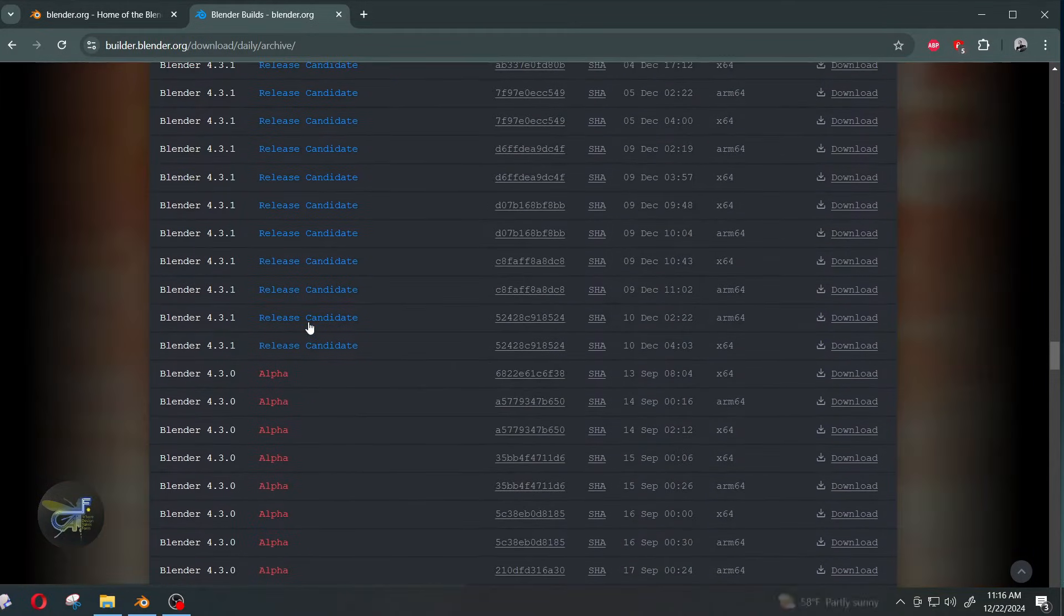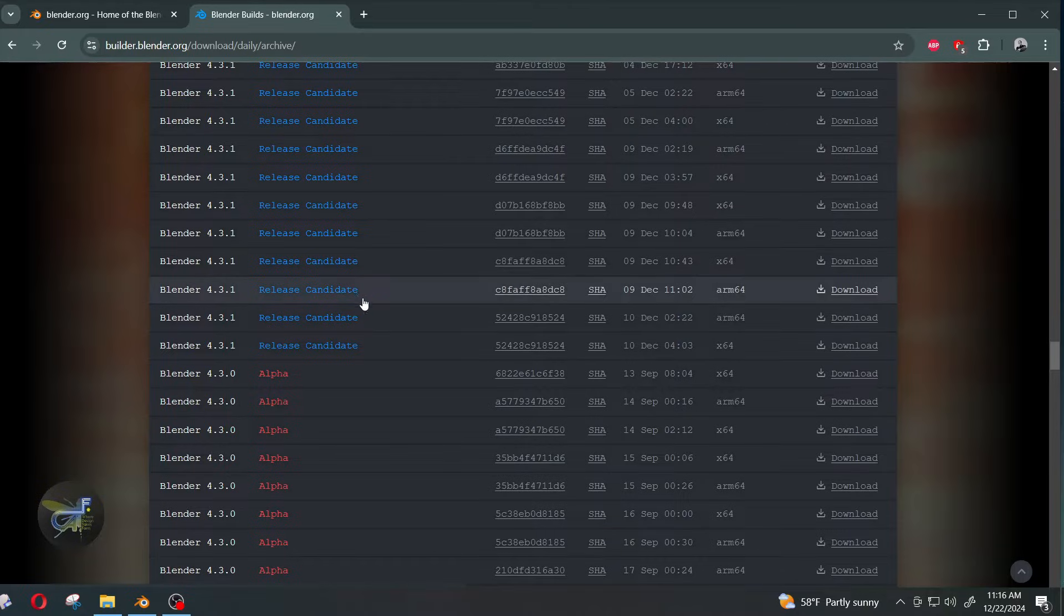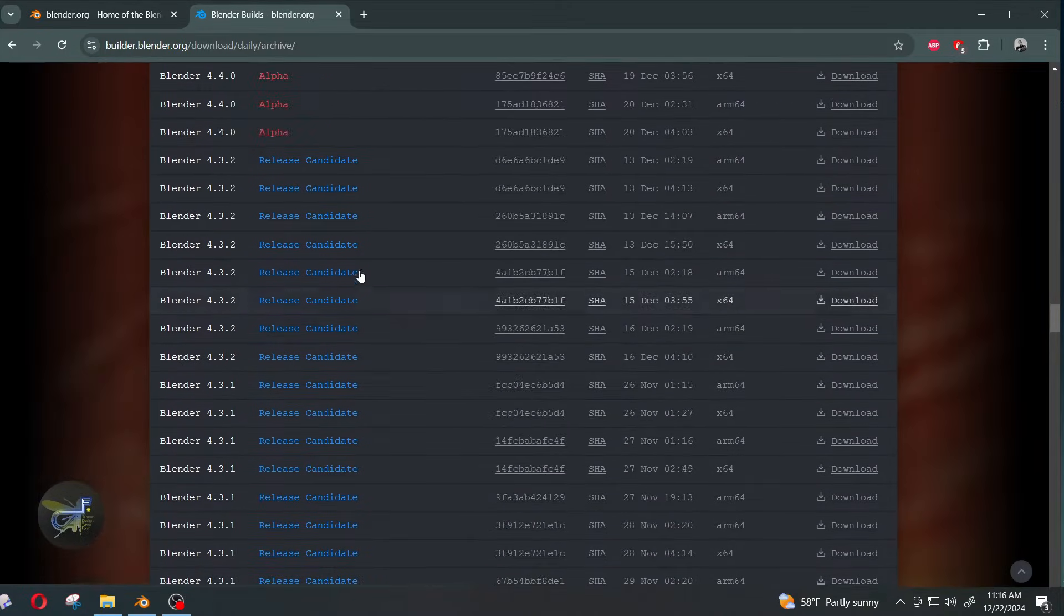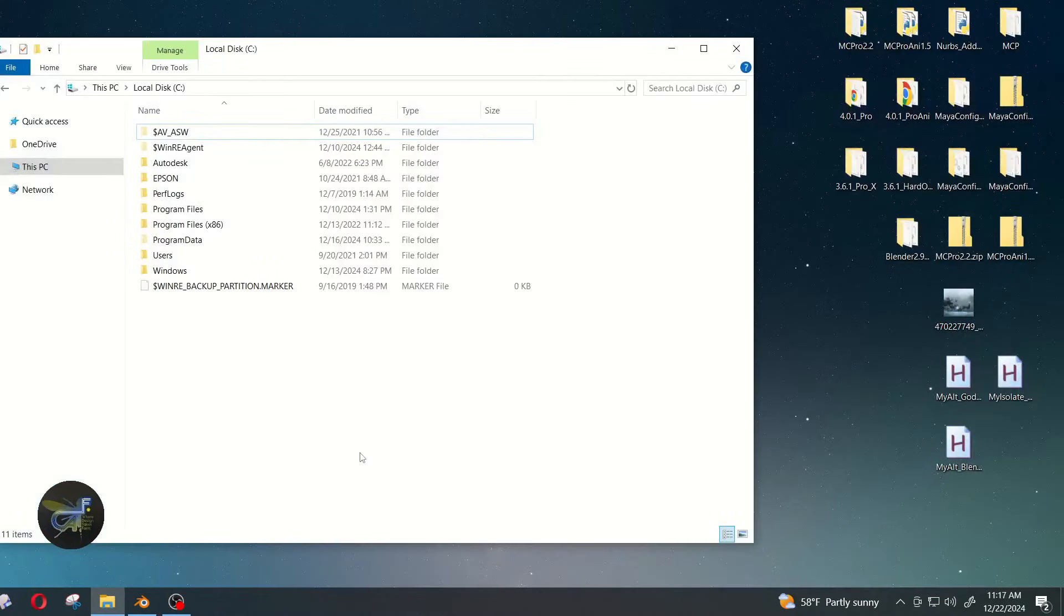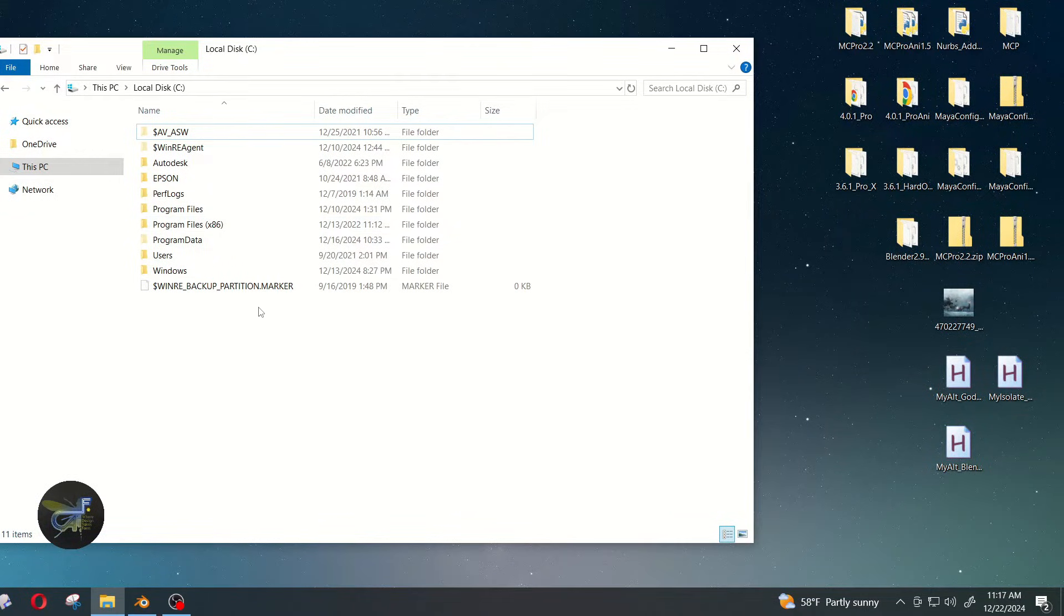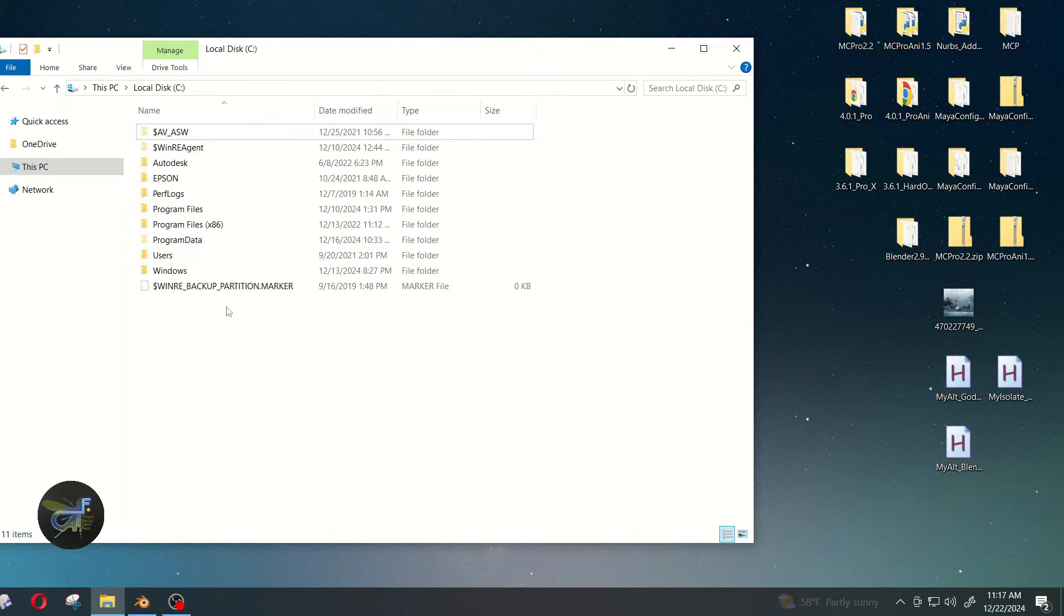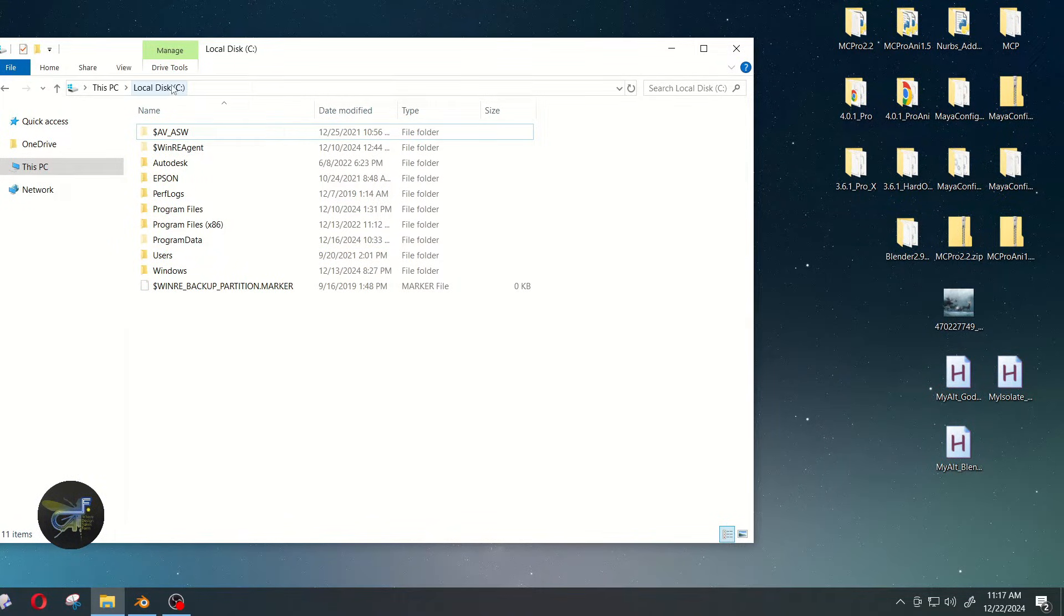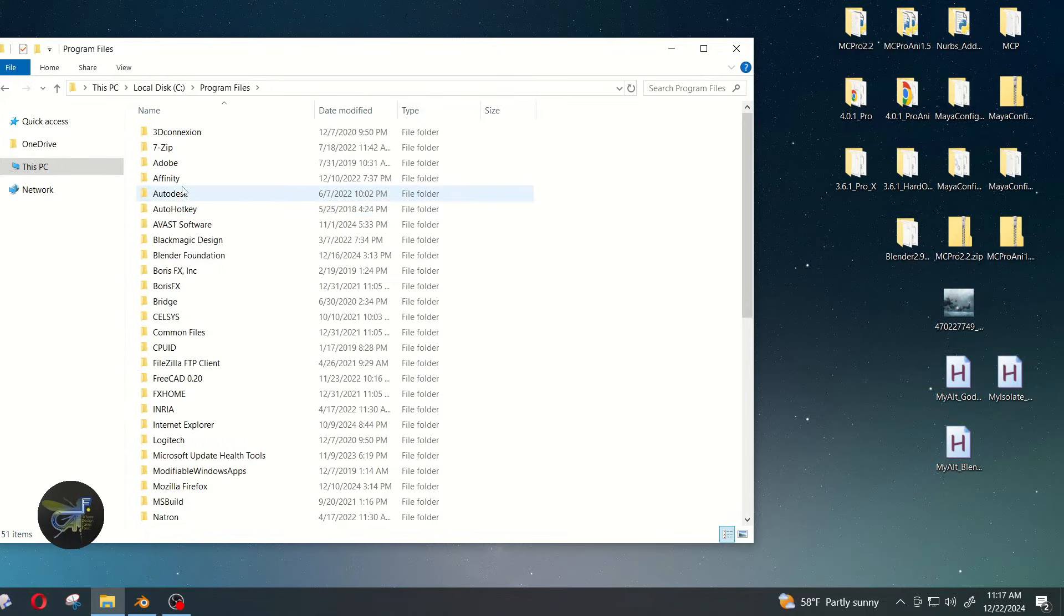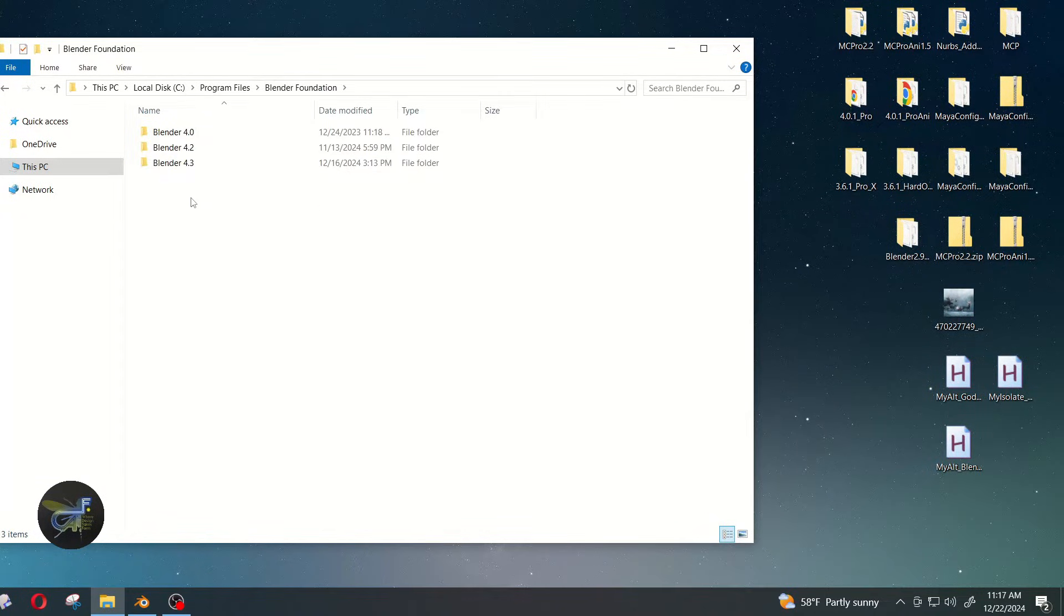Okay, so if you're installing it to the main Blender installation, which would be off of blender.org, you'll locate that under Local Disk, Program Files, Blender Foundation, and then Blender 4.3.